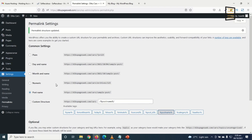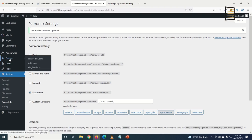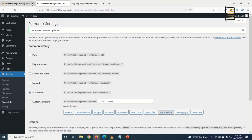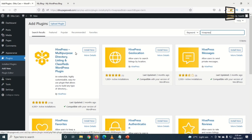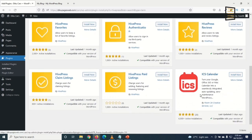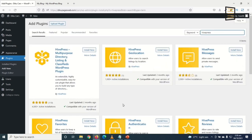The next thing is to install some plugins. A plugin is software that extends the functionality of your WordPress website. To install a plugin, I go to Plugins and click Add New. Under Search Plugins, I search for HivePress — a multi-purpose directory listing and classified WordPress plugin that lets you create any kind of directory or listing website.